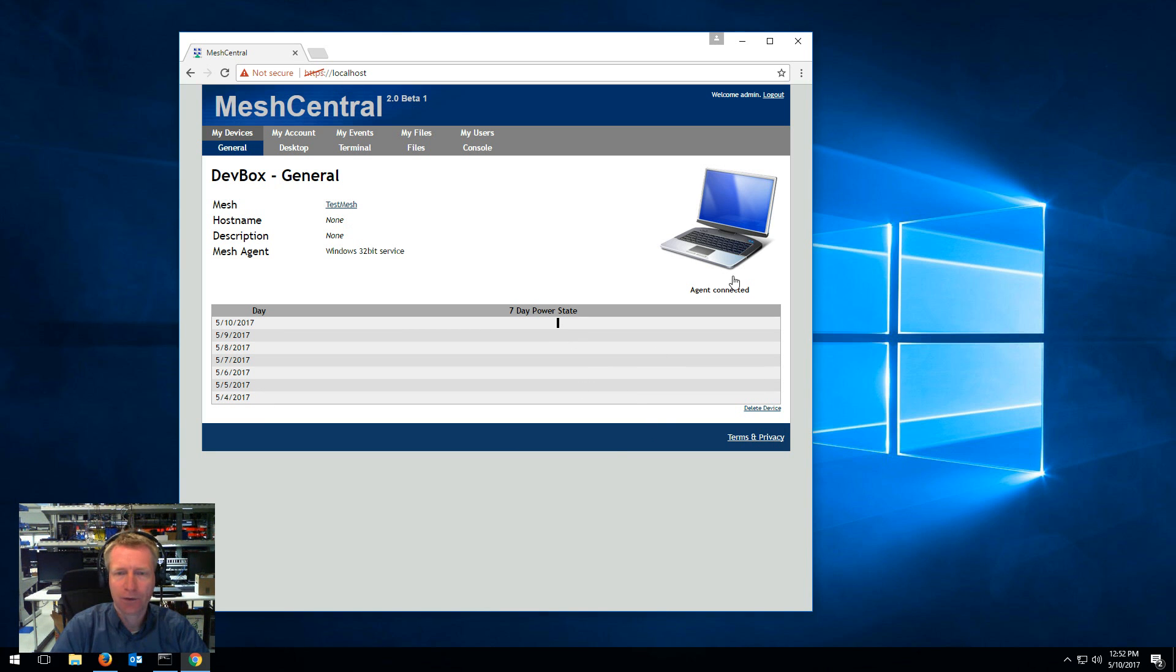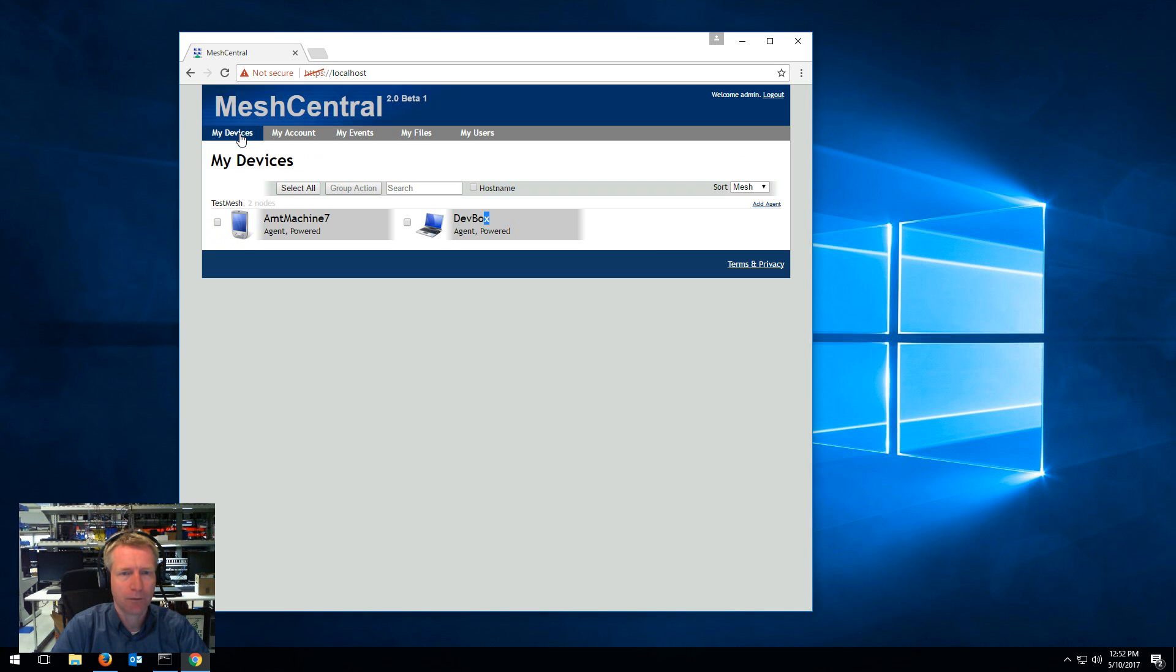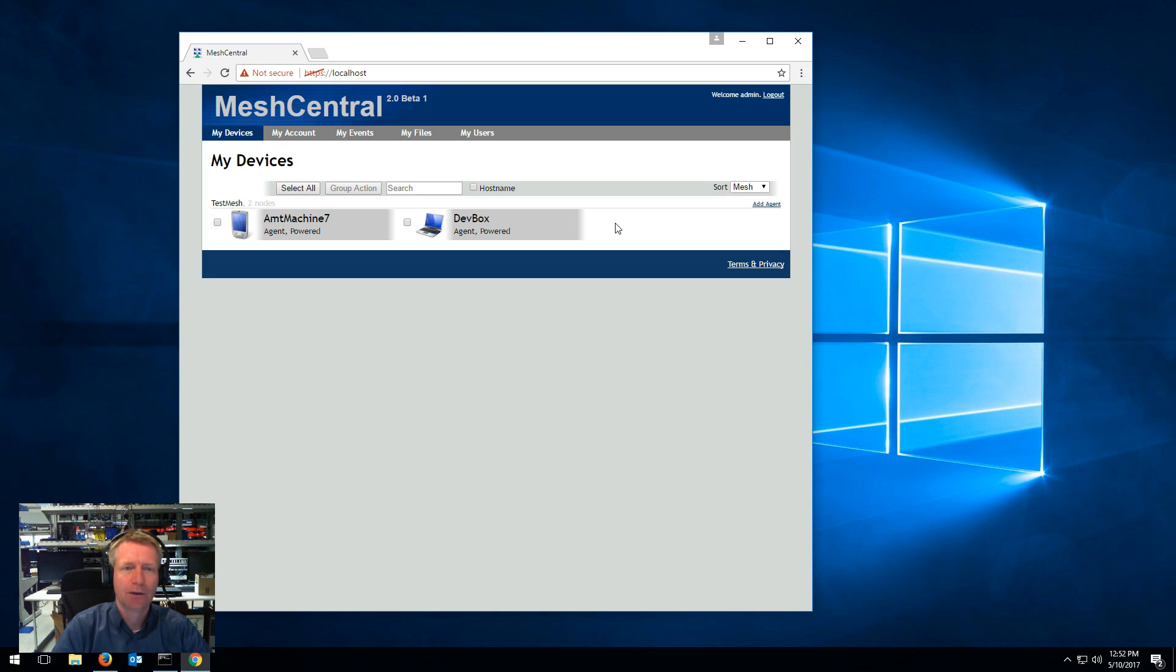You can also see the state. Just a lot of wonderful things here. So anyway, basically that's it. For now, we basically have the first beta of MeshCentral 2.